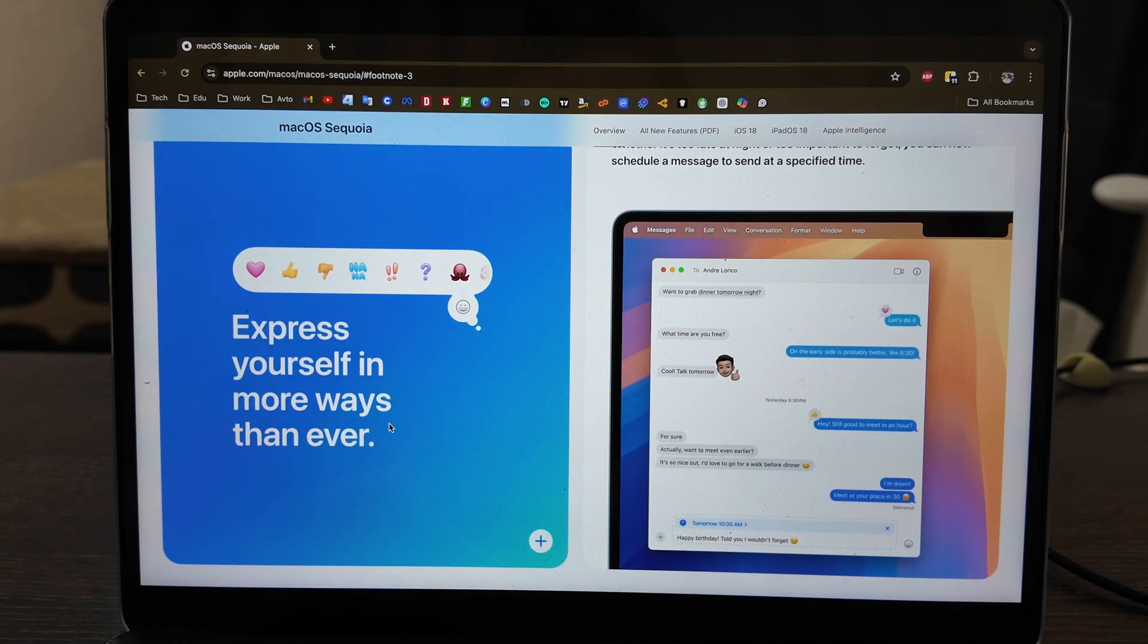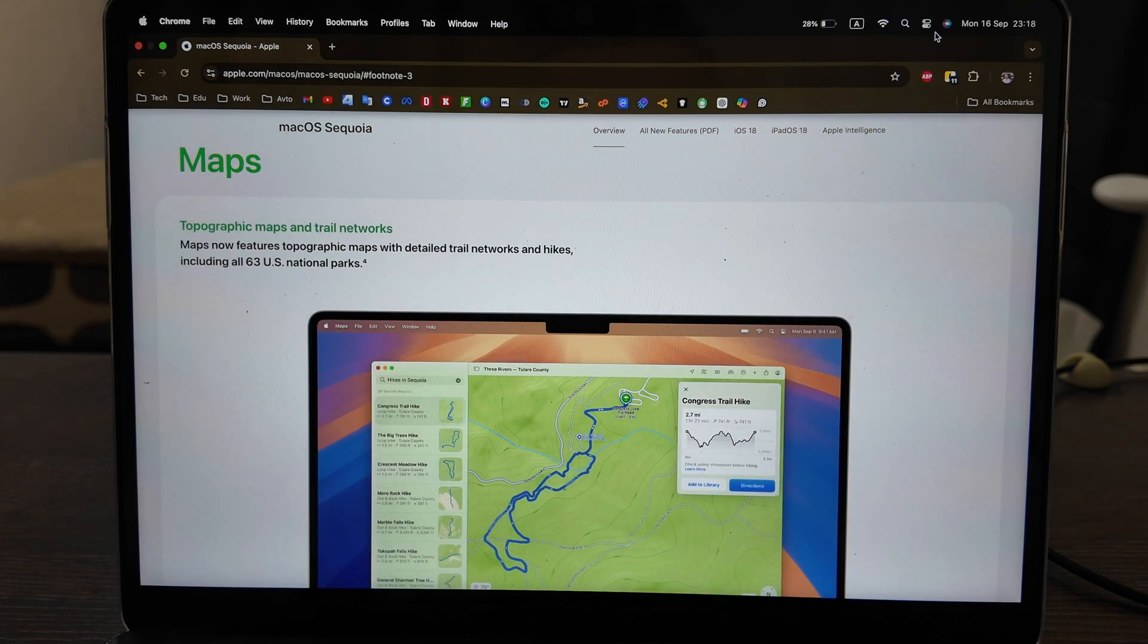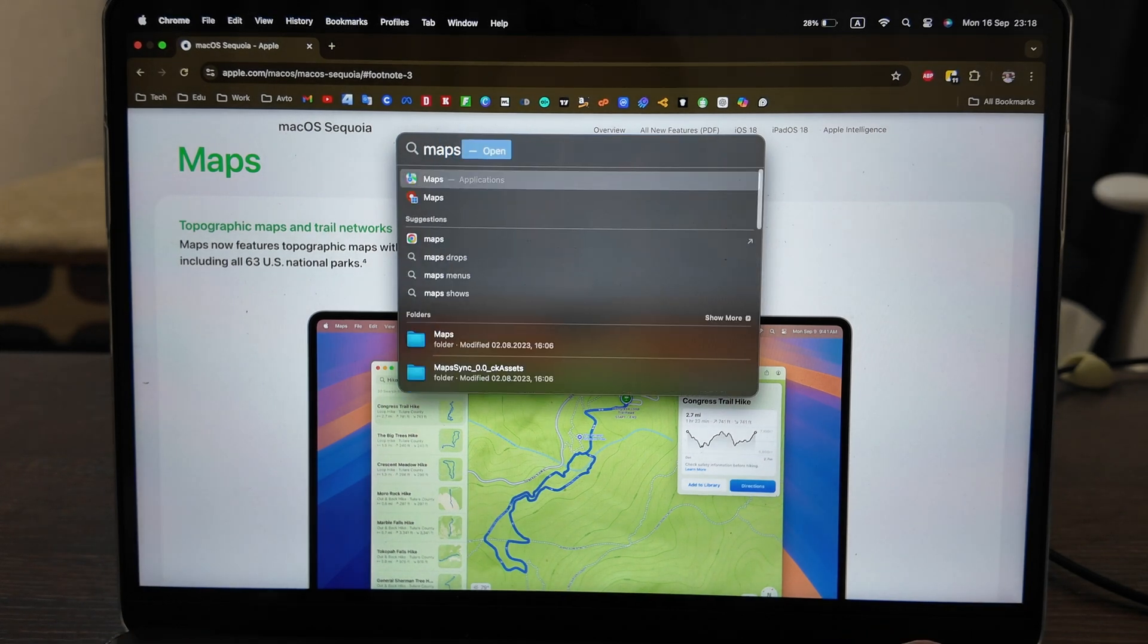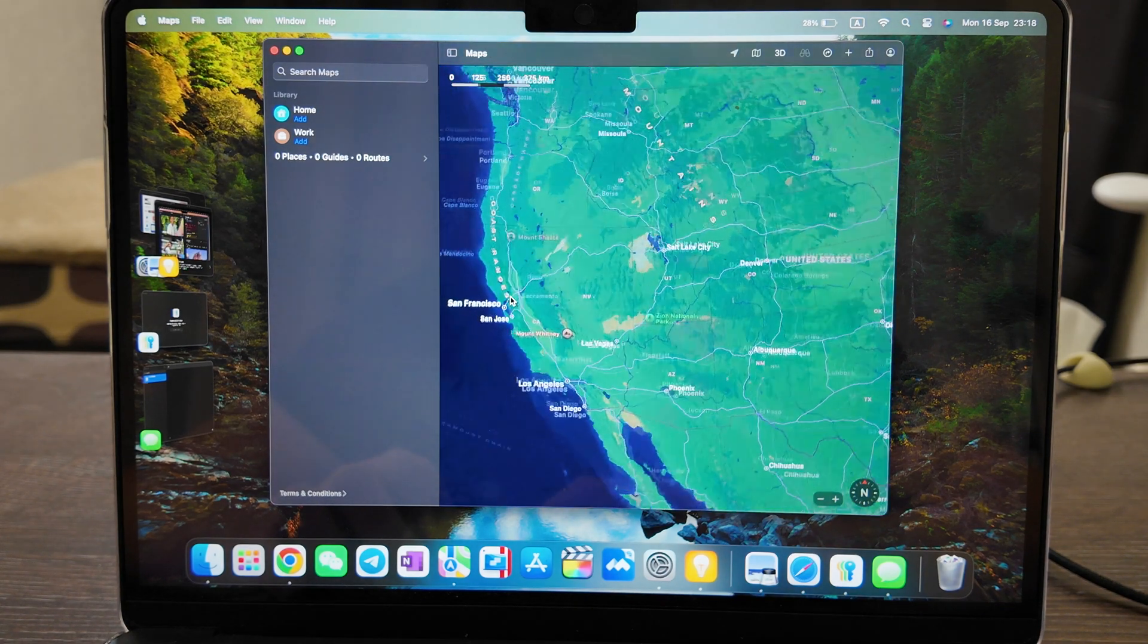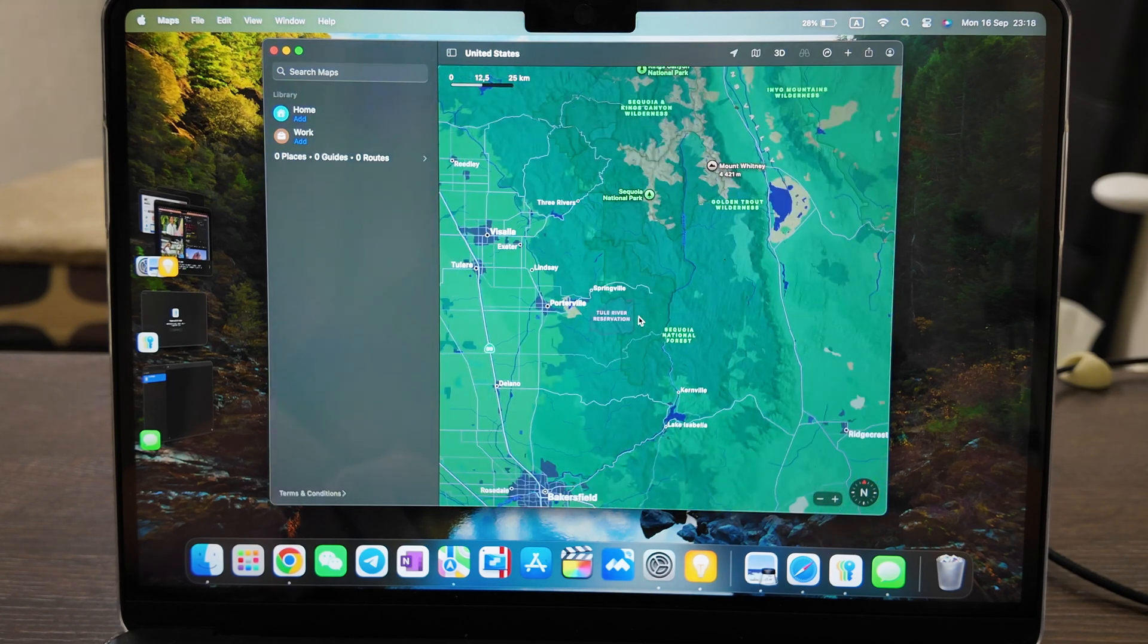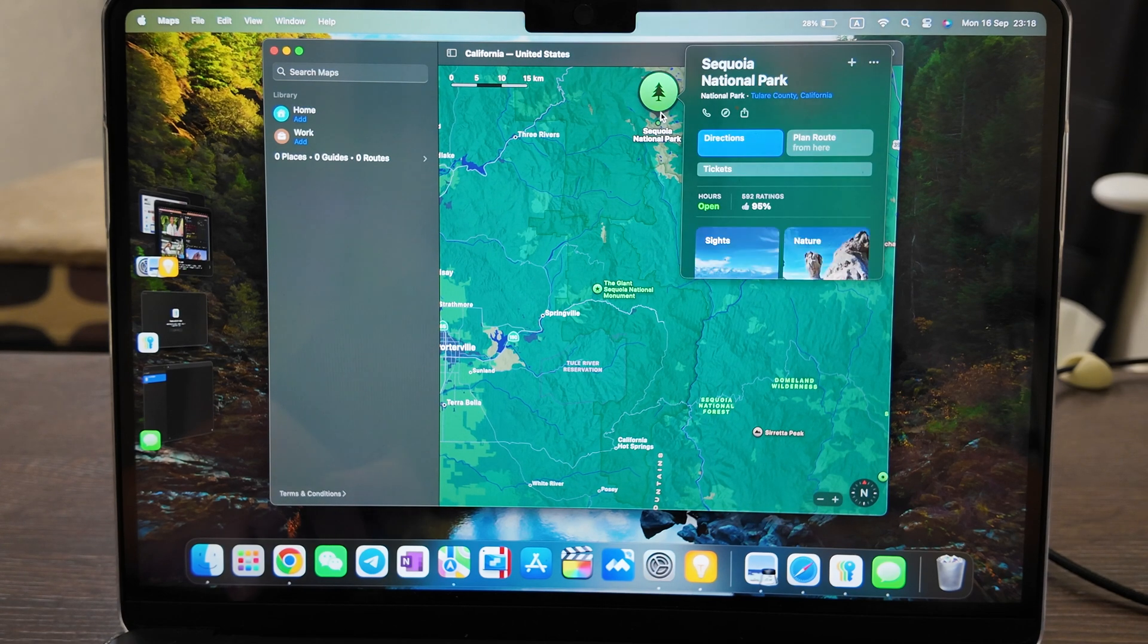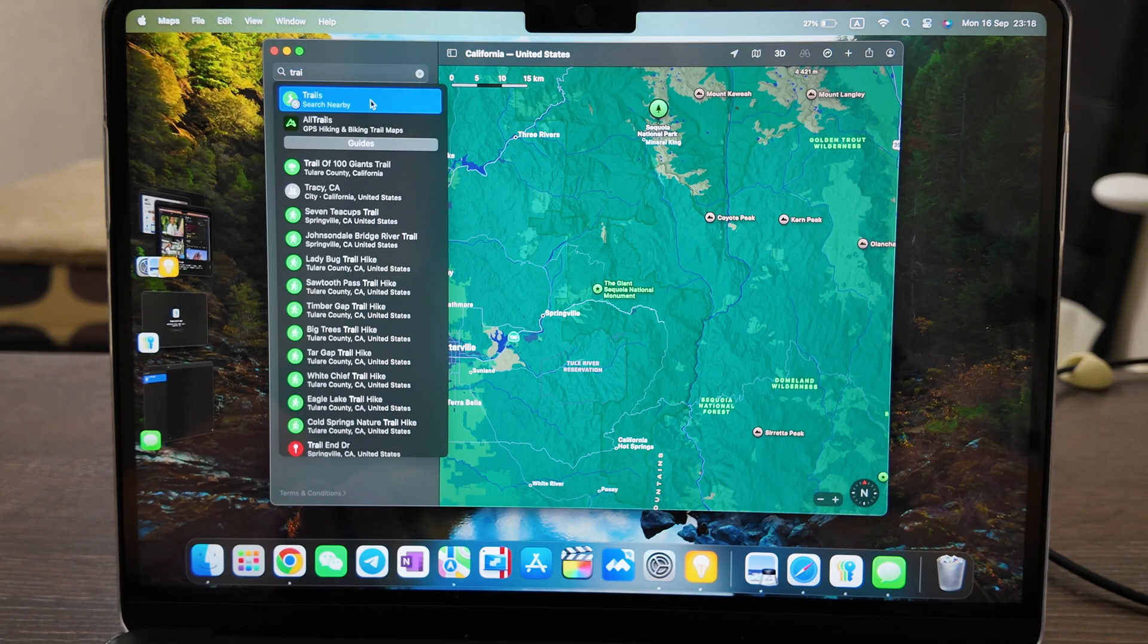Maps - you have 63 national US parks. I think it will be more in the future. You have the trails here, let's check it out. Let's try to find some park and find some trail. Let's search nearby.